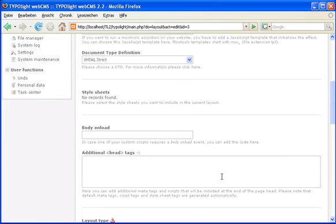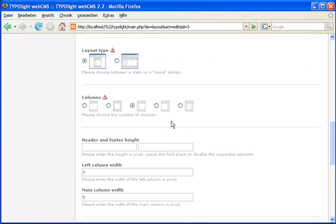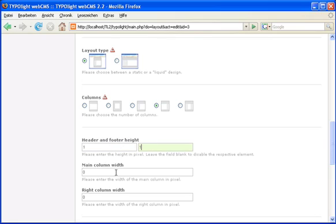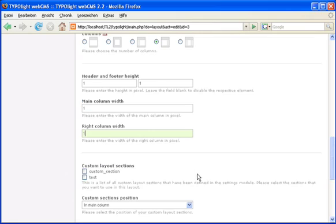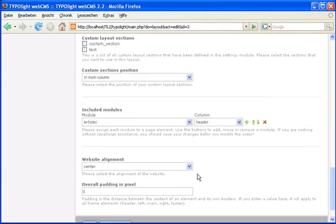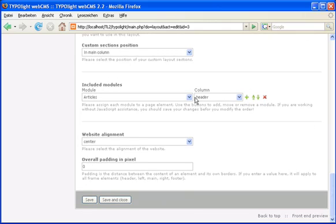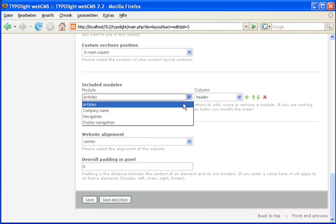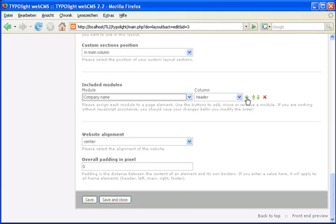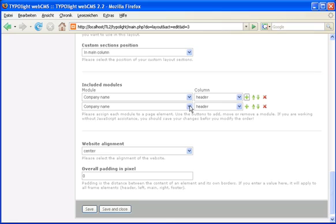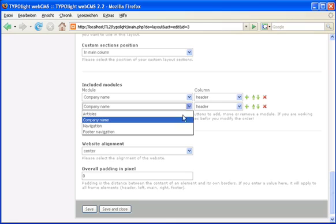I quickly choose the correct layout type and enter some values to activate the corresponding elements. Finally, I add the modules to the page layout.